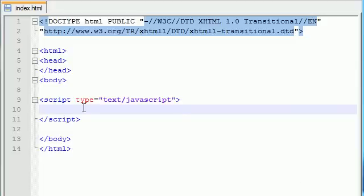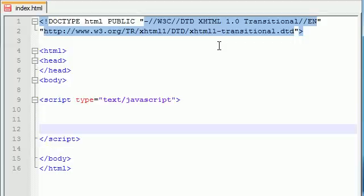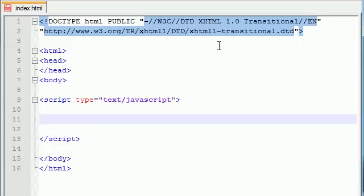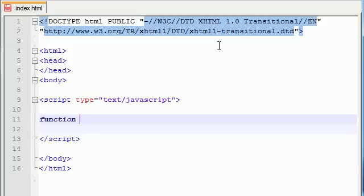So let's go ahead and make a function right now. In order to make a function, you first type the name, well let's give us some space. Type the name function. This tells JavaScript, alright, we're about to make a function. Now after this, you give a name to your function. I'm going to name mine funky because this function is funky. Now after this, you add two little parentheses.